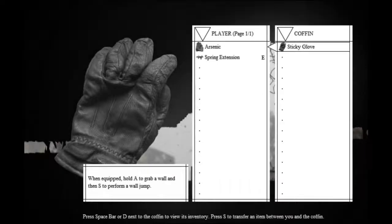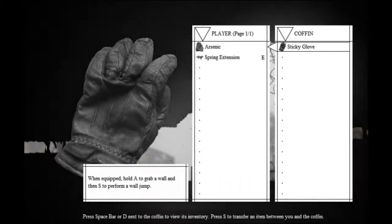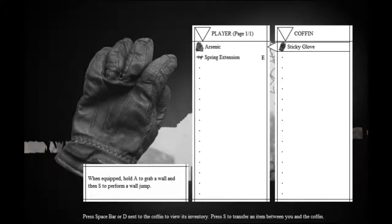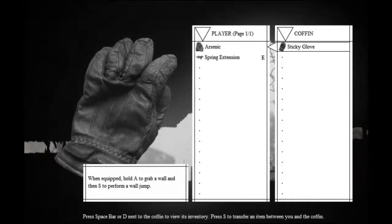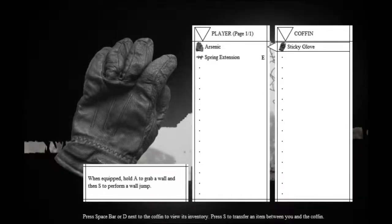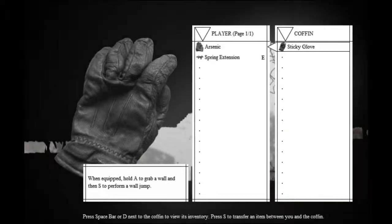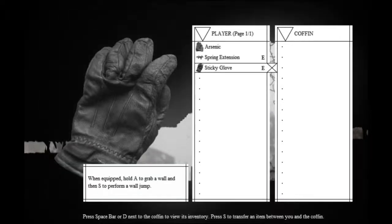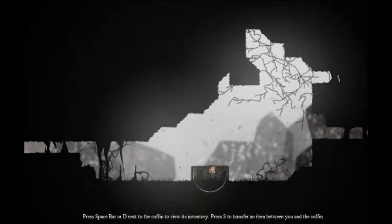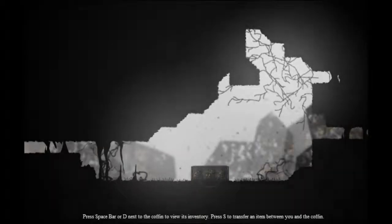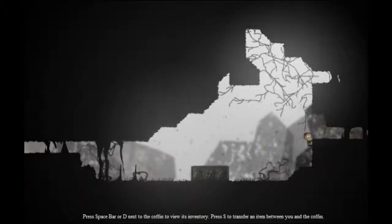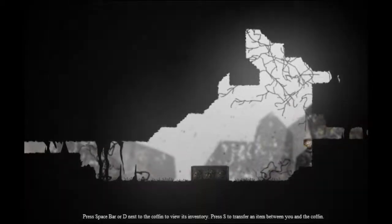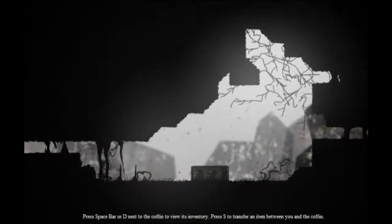And just look at that image, it's so funny. When equipped, hold A to grab a wall, and then S to perform a wall jump. And let's equip them. So now we can do this to grab on.